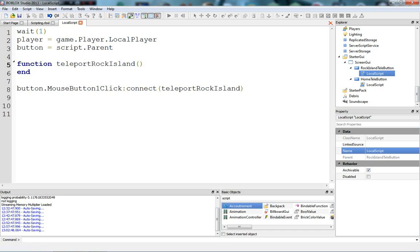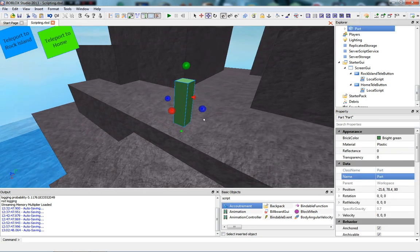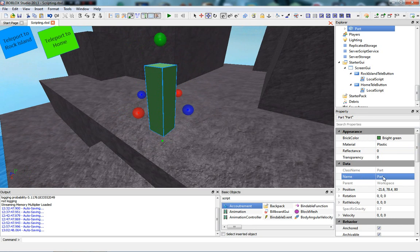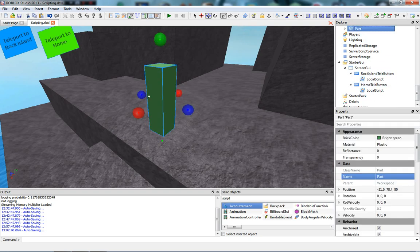Now we just have to teleport the player's character to the island. I'm going to name this brick something special — this is where the player is going to be teleported to. We're going to call it Rock Island Telly.